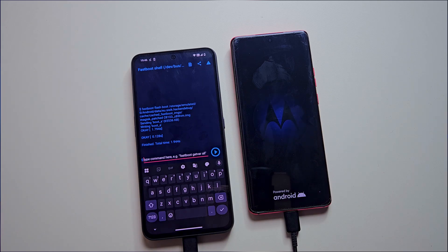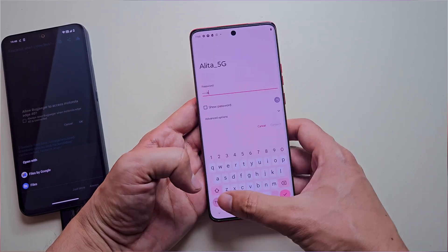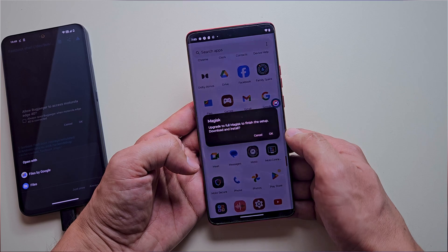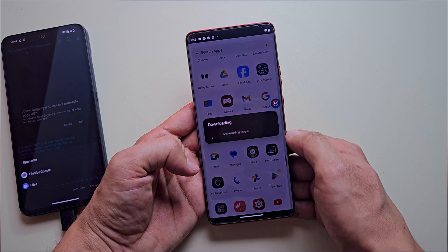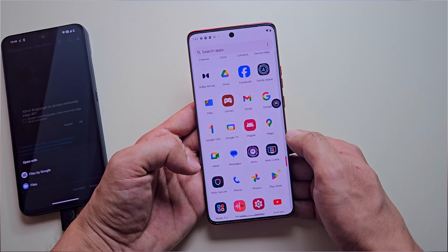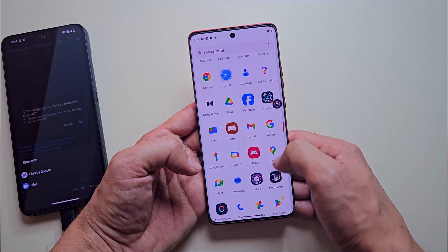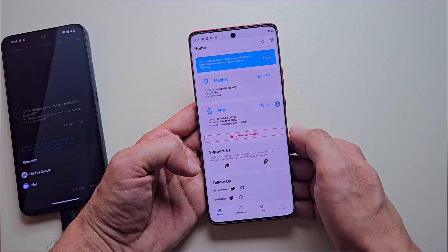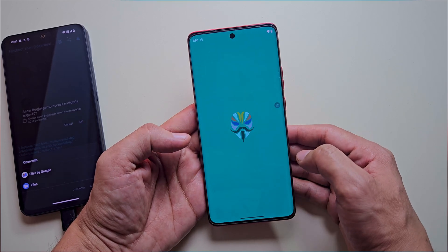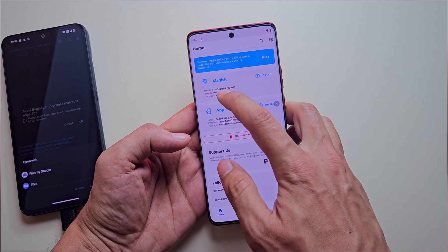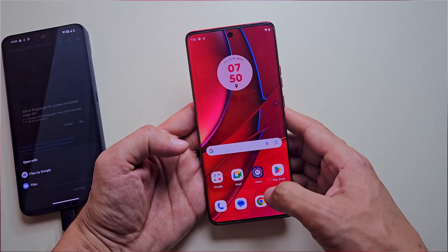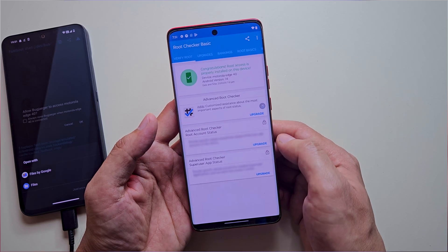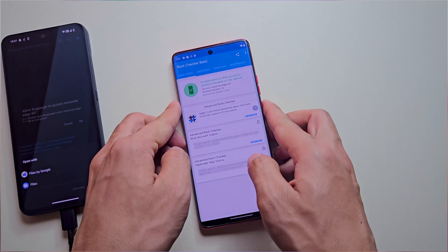On first boot, your phone may take longer to start since it's been reset. Once it's up and running, complete the initial setup. You'll now see a Magisk placeholder in your app drawer — tap it and it will download the latest version of Magisk. Once downloaded, open Magisk again. If Magisk prompts you to reboot, tap OK. After rebooting, open Magisk again and this time you'll see that your device is successfully rooted. Let's verify it using the Root Checker app — and there you have it. We successfully rooted a Motorola phone without using a PC.